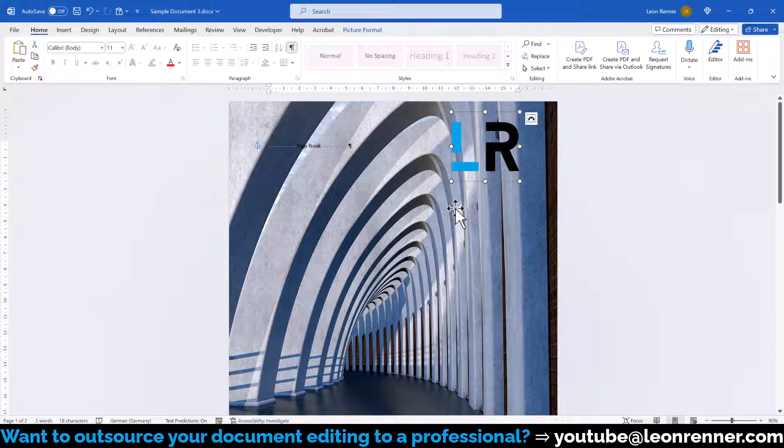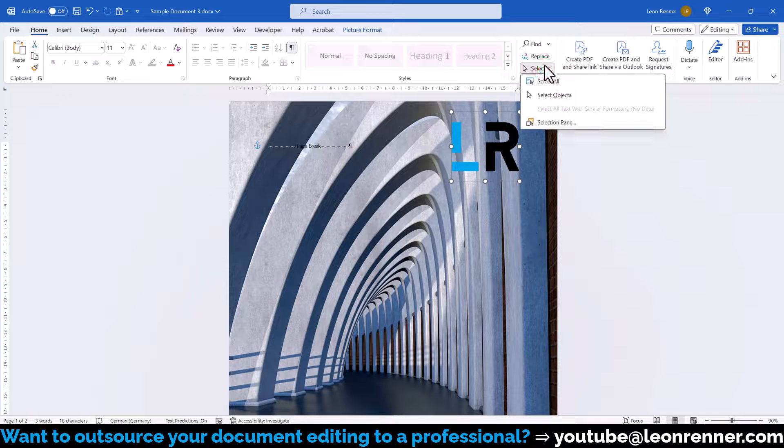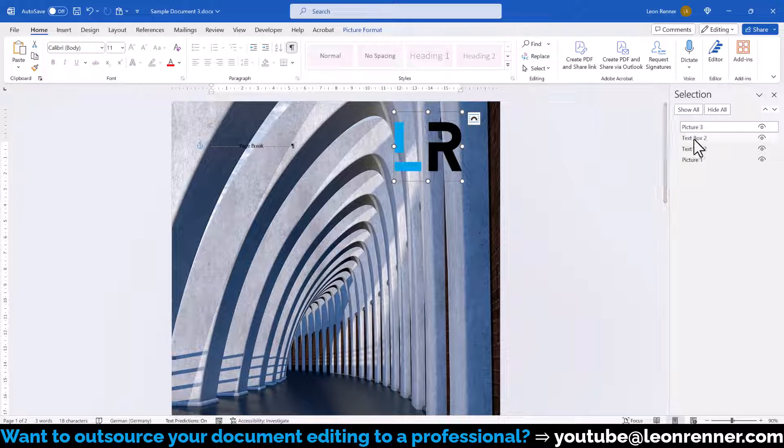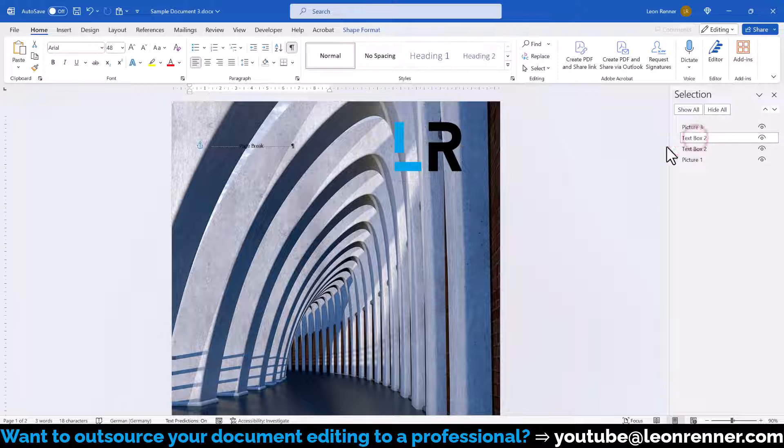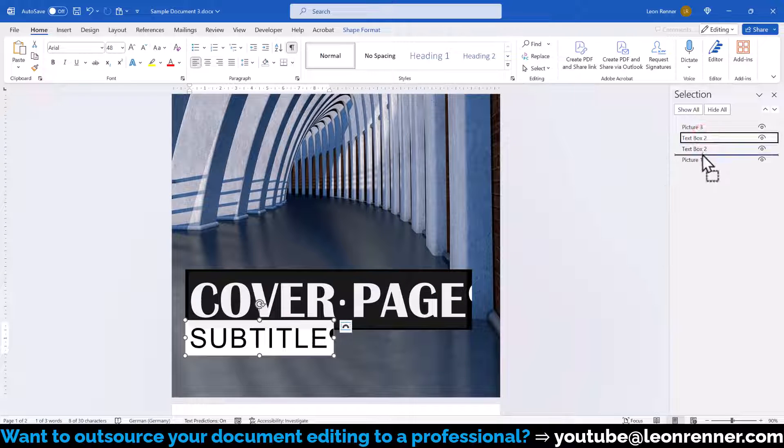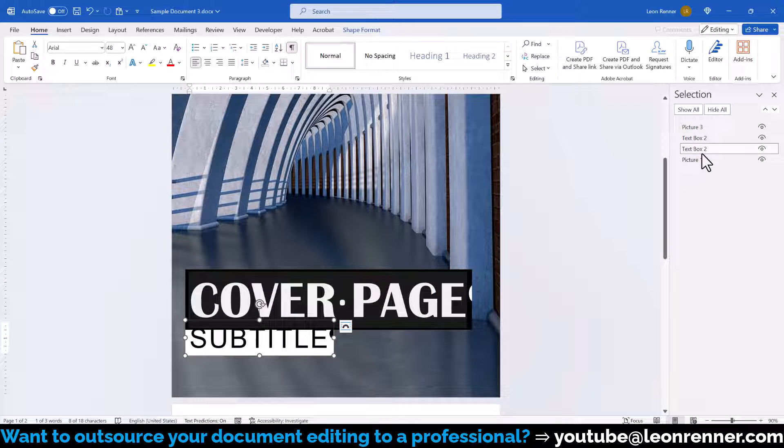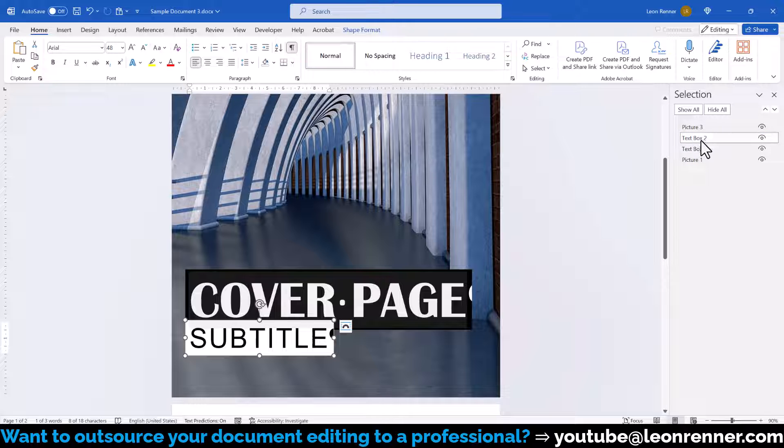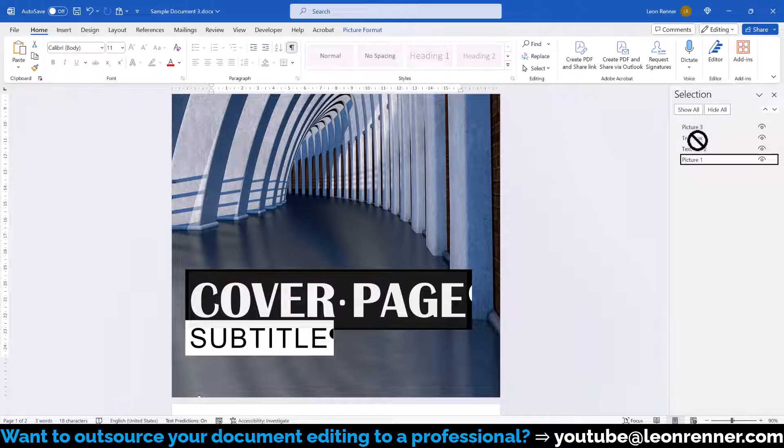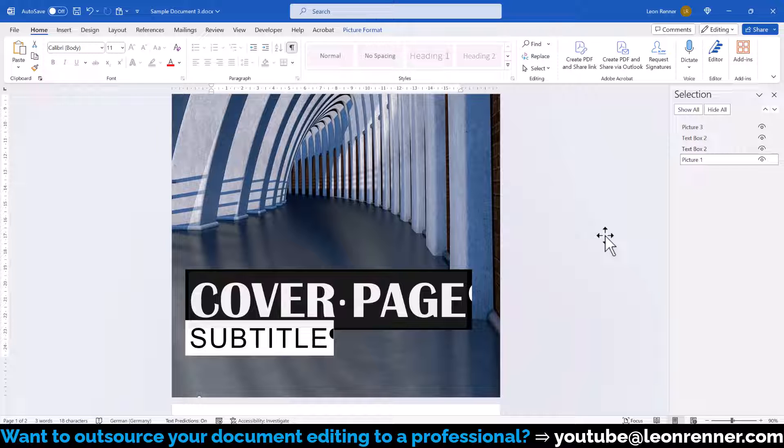And one last thing, if we ever want to change the object layers we can click on Select and open the Selection pane. In this pane we can for example drag the title text box below the subtitle text box and with that the method of overlapping will change. Note however that we are not able to move the background picture above the other objects since the background image has the text wrapping Behind Text activated which automatically makes it a lower level compared to the other objects that are set to in front of text.